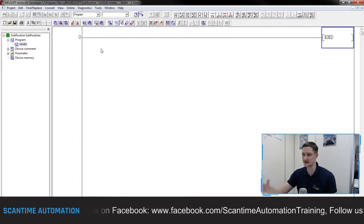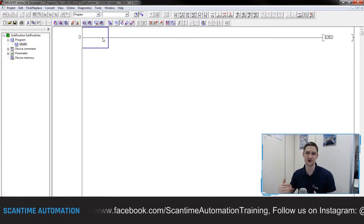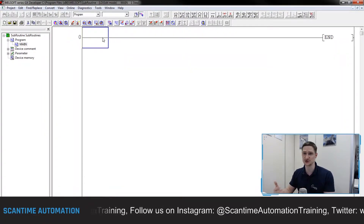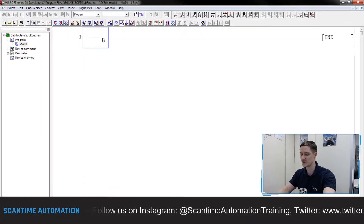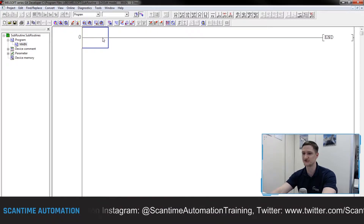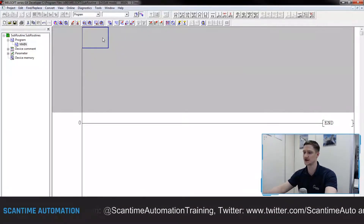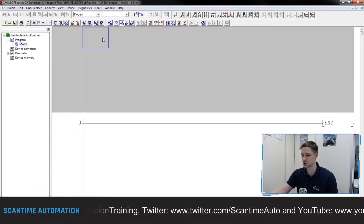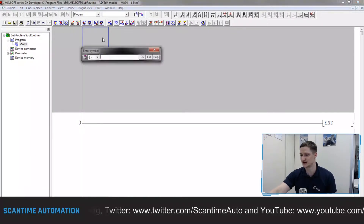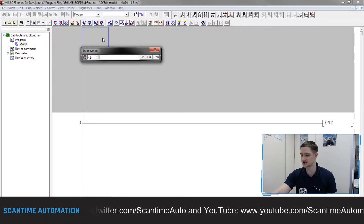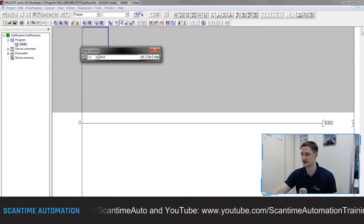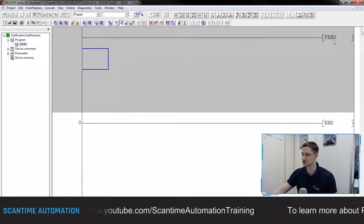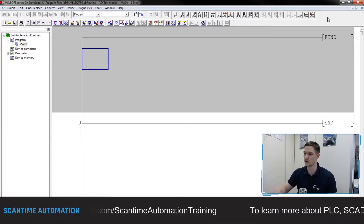To define the end of the main program, we have to use an instruction called FEND. To do this, I need to insert some rows inside of our program - I'll use Shift+Insert to insert some rows. Then to insert an instruction I'll use the hotkey F8, and I'm going to signify the end of this main routine by typing FEND and saying okay. You'll see a little instruction pop up there - FEND.